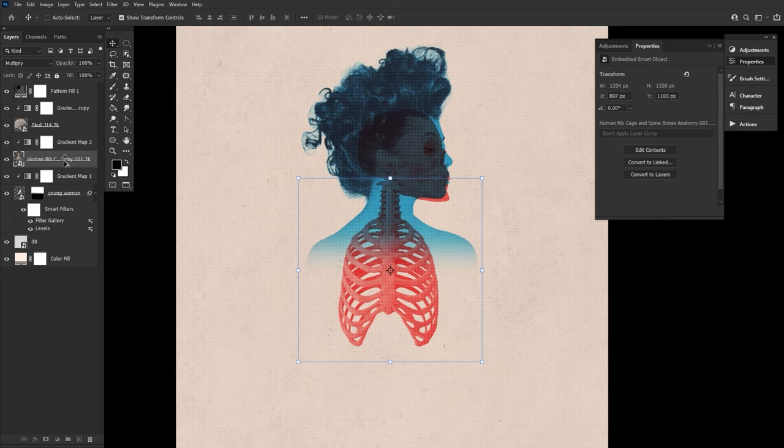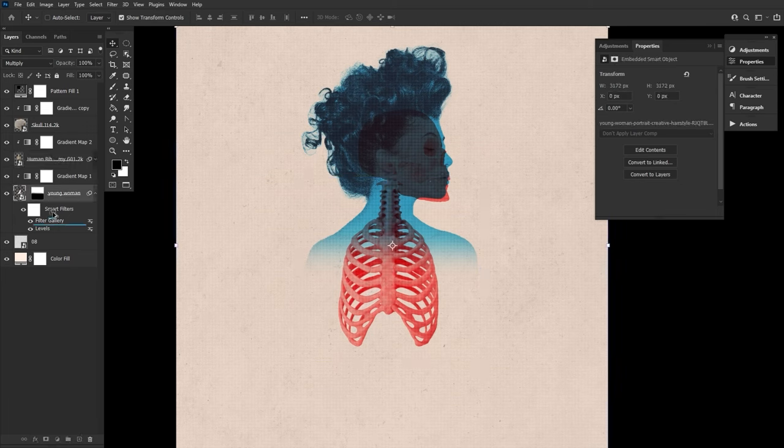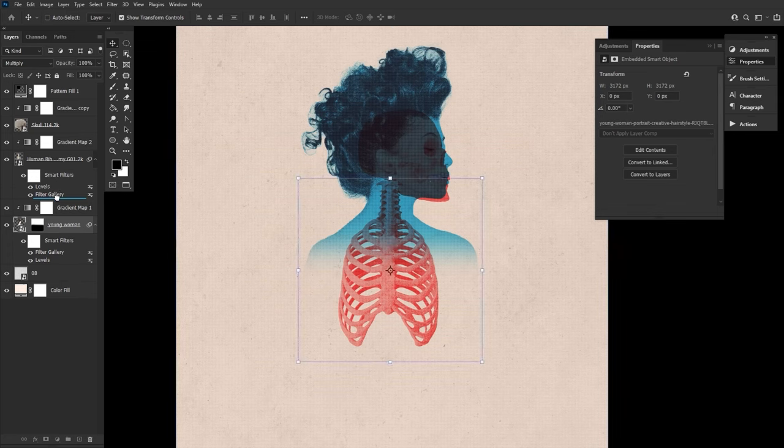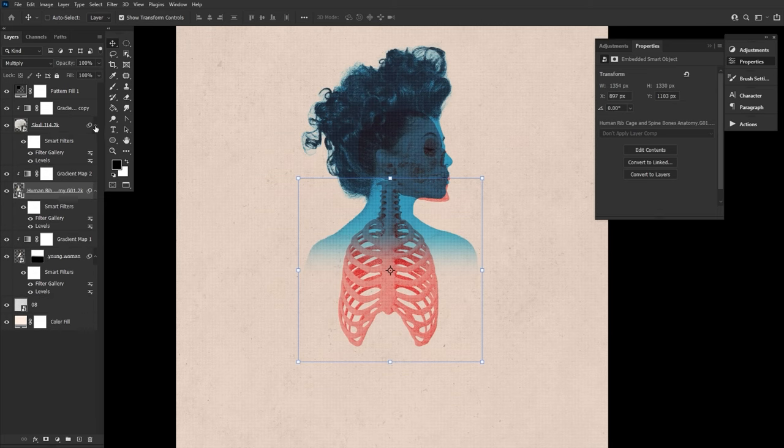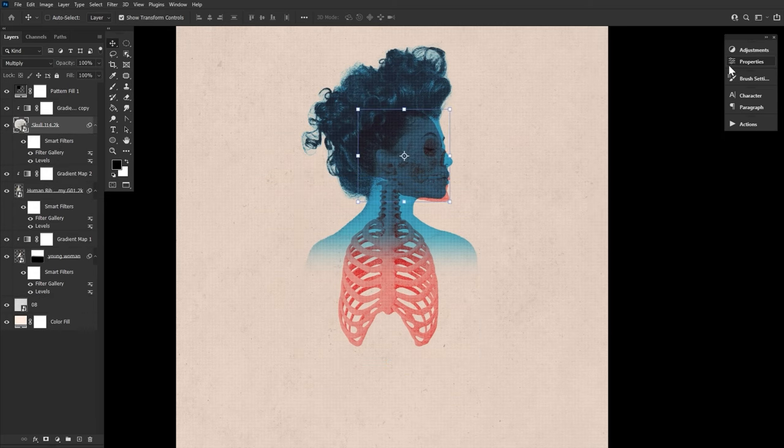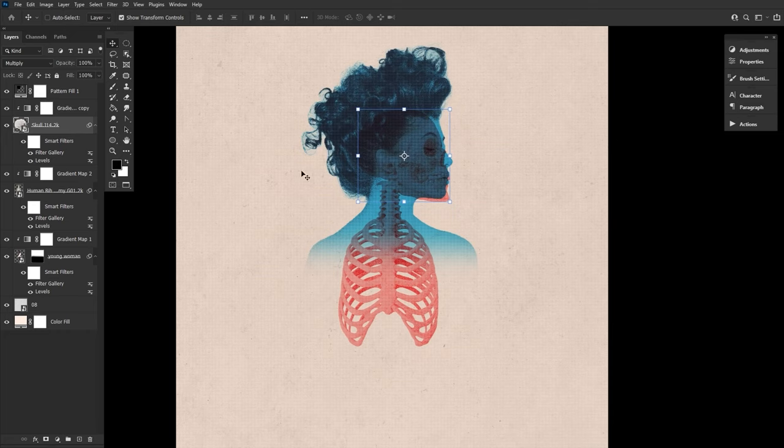Then we're going to hold alt and drag and drop the levels and filter gallery smart filters onto both the rib cage and the skull layers. You can only do this if both the subject and bone layers are smart objects. Otherwise, you'll have to reapply the same levels and filter gallery settings to every new element by hand, every time. So I do suggest using smart objects here.